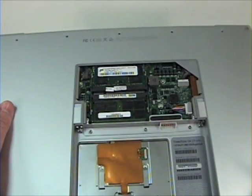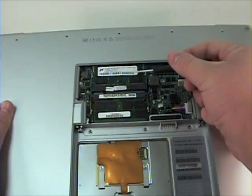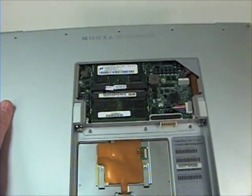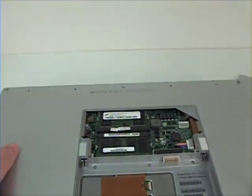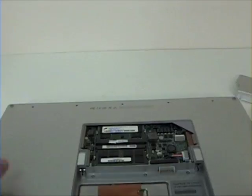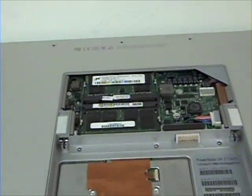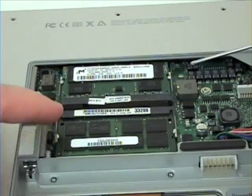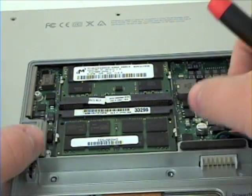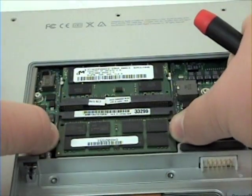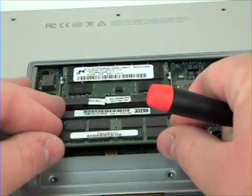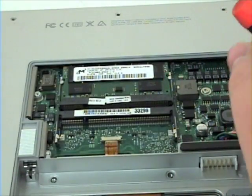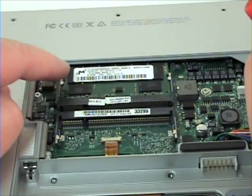To remove the RAM, you will notice a latch on either side. Split these apart and the RAM should lift free. Do the same for the other RAM slot.